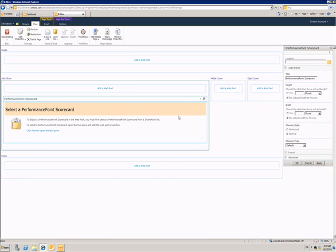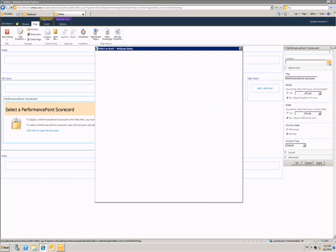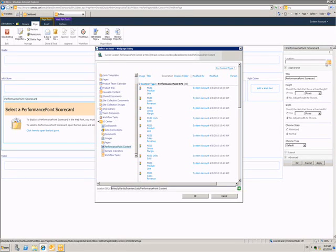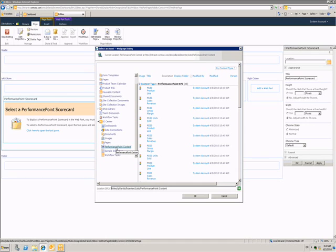This tool pane will look familiar to those who have created other content within SharePoint. I need to choose the location where my scorecard is. It's stored within this Performance Point content library.